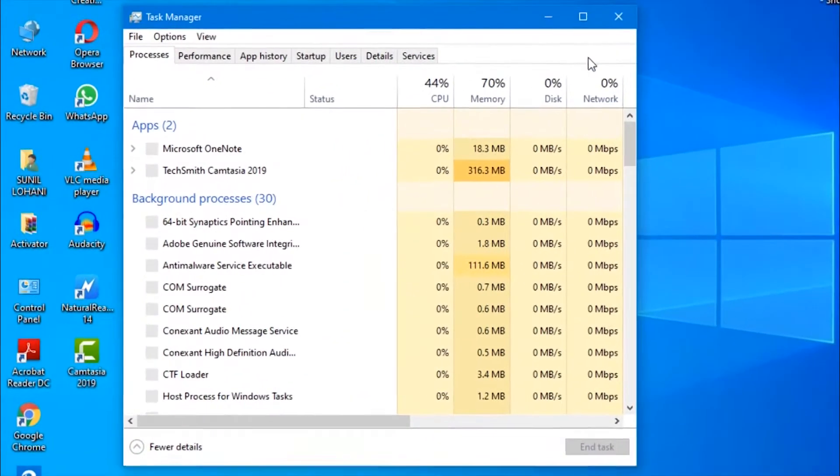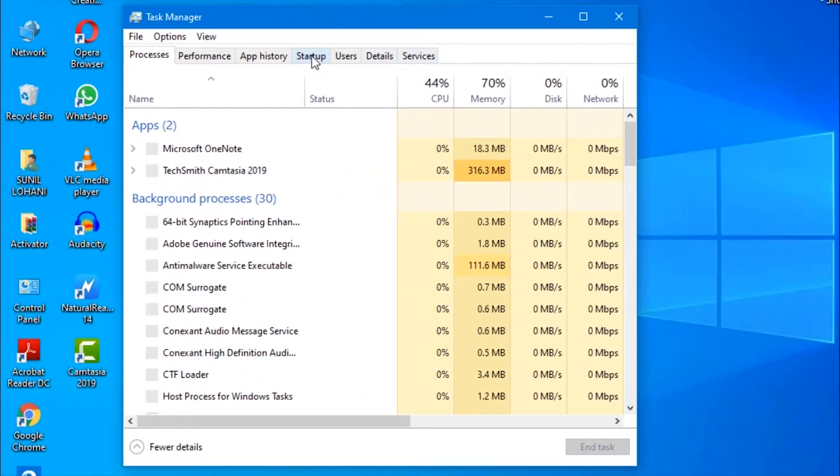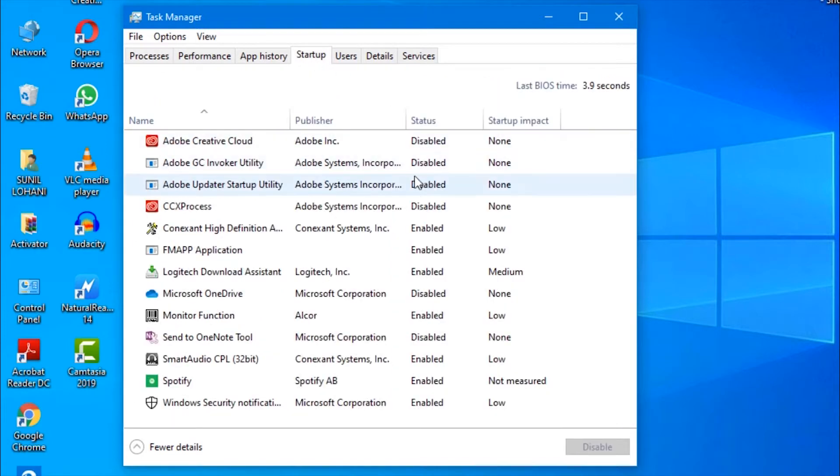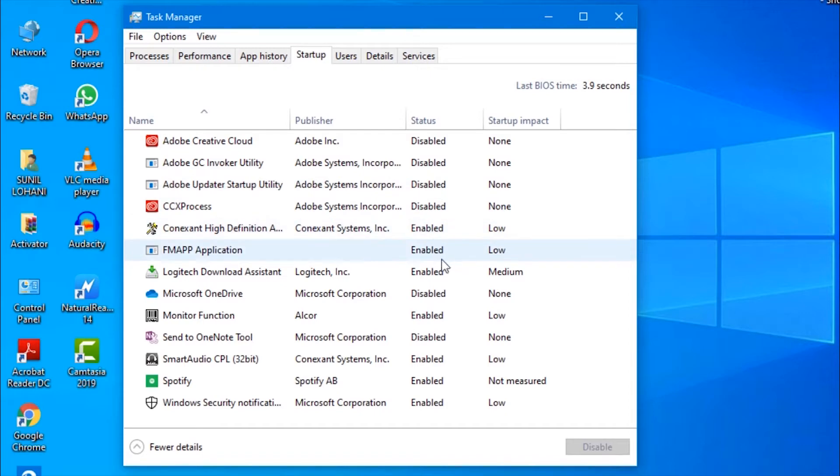Select startup tab from the menu. This will display all the programs that run when the computer starts. This may slow down the speed of the computer, so you can disable them as per need. For example, we don't need Spotify app, so we disabled it.